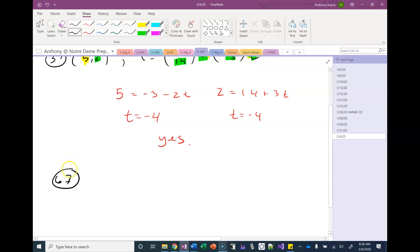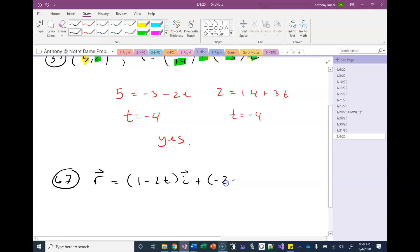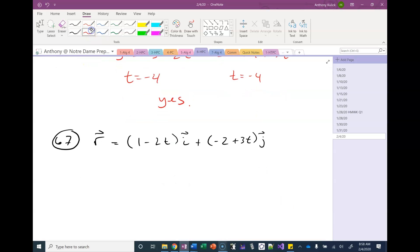Problem 67 says to find the slope-intercept form for the following lines given as vectors. Here we're given our vector line equation in linear combination form, and it's easy enough to take this and convert it back into our traditional form, where it's very easy to see what's going on.